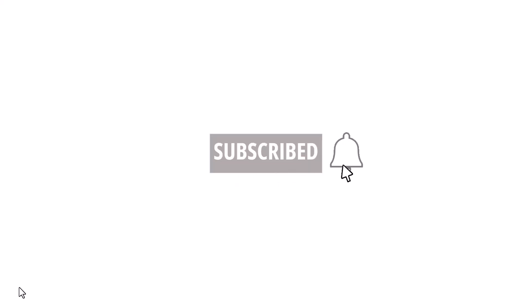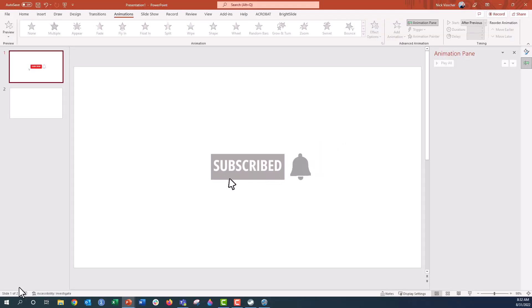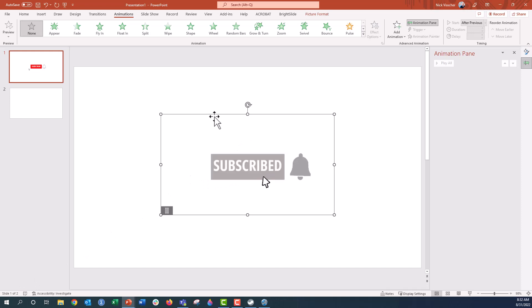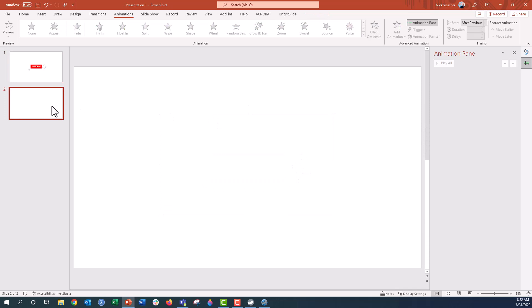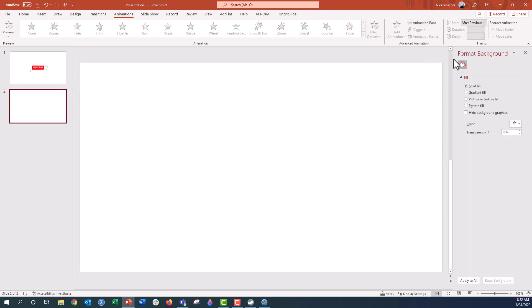I'm going to go ahead and close out of this screen. You can see this is just the GIF file I created in PowerPoint and put on a slide. We're going to go to a blank slide and I'll show you all the different steps we need to do to make this GIF. The first thing is we're going to create all of our assets — all the different elements involved in that GIF.